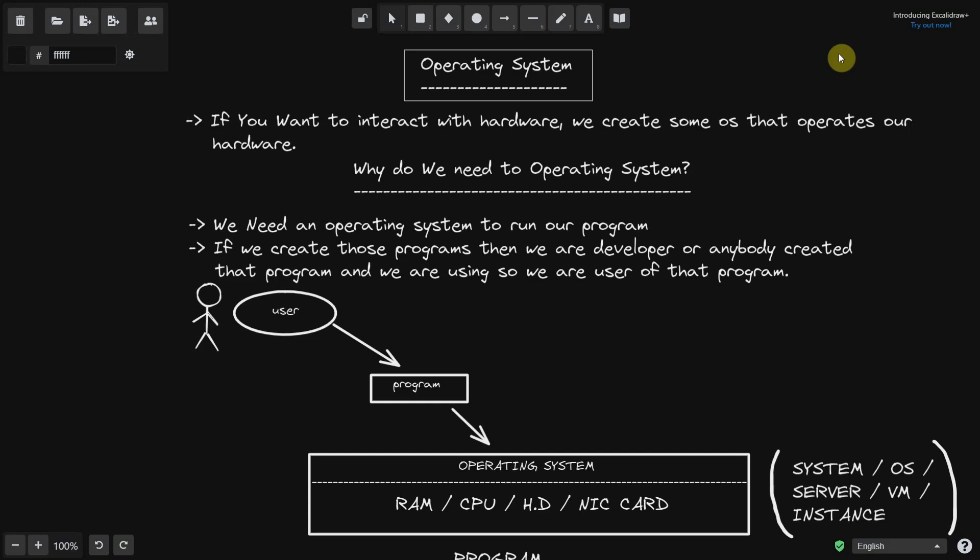We have hardware such as RAM, CPU, and hard disk. The hard disk is a storage device. We don't directly store anything in the hard disk because it is a physical device, so we need a program that helps us with interacting with our hardware.